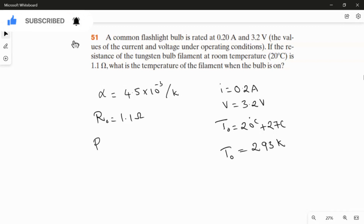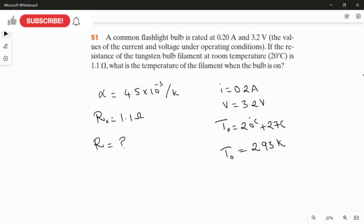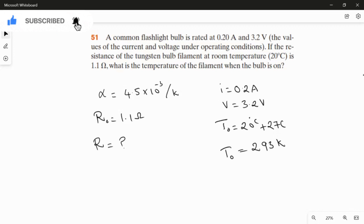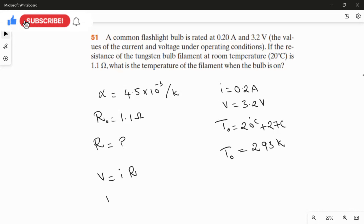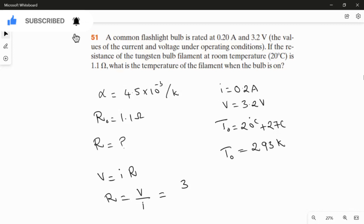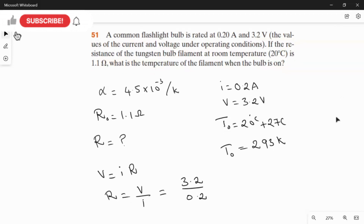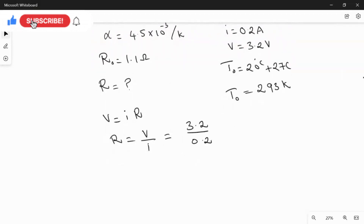To find the operating temperature, we first need the final resistance. Using Ohm's law, V = IR, so R = V/I = 3.2 volts / 0.2 ampere, giving us a final resistance R = 16 ohm.